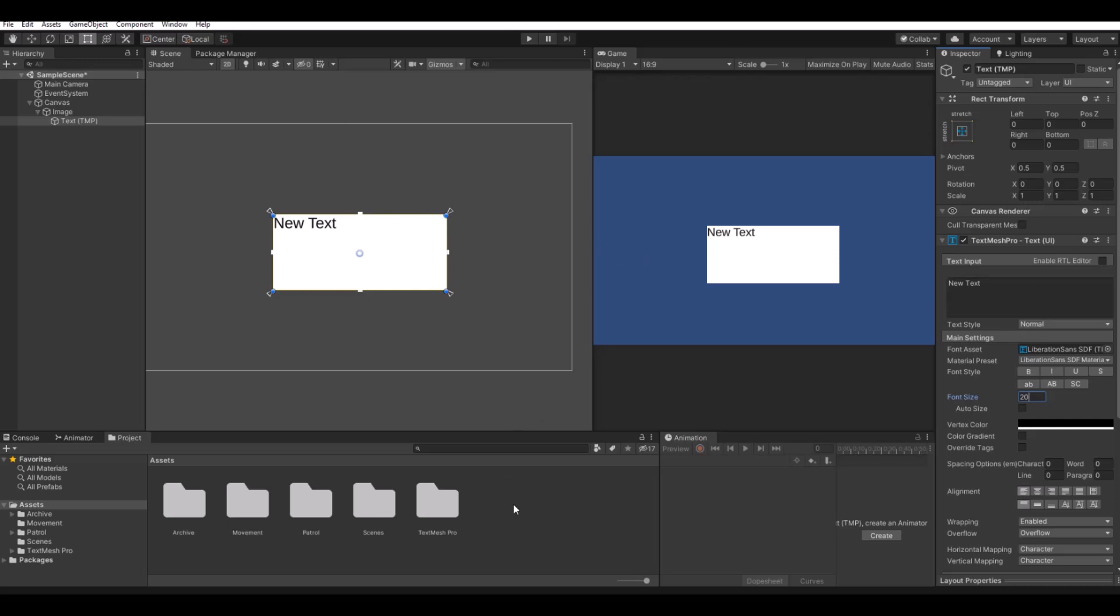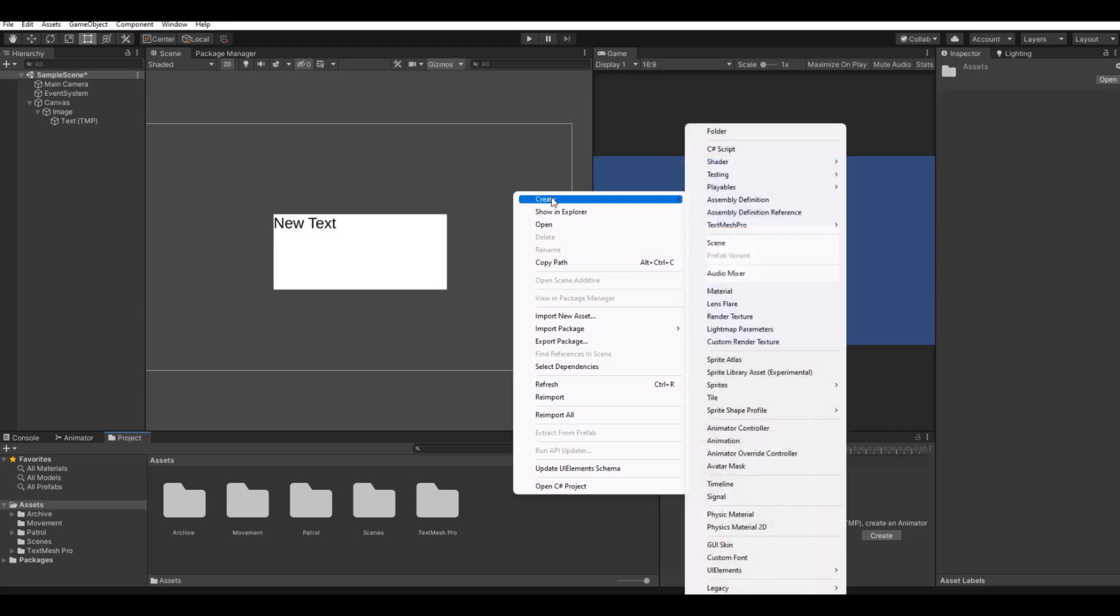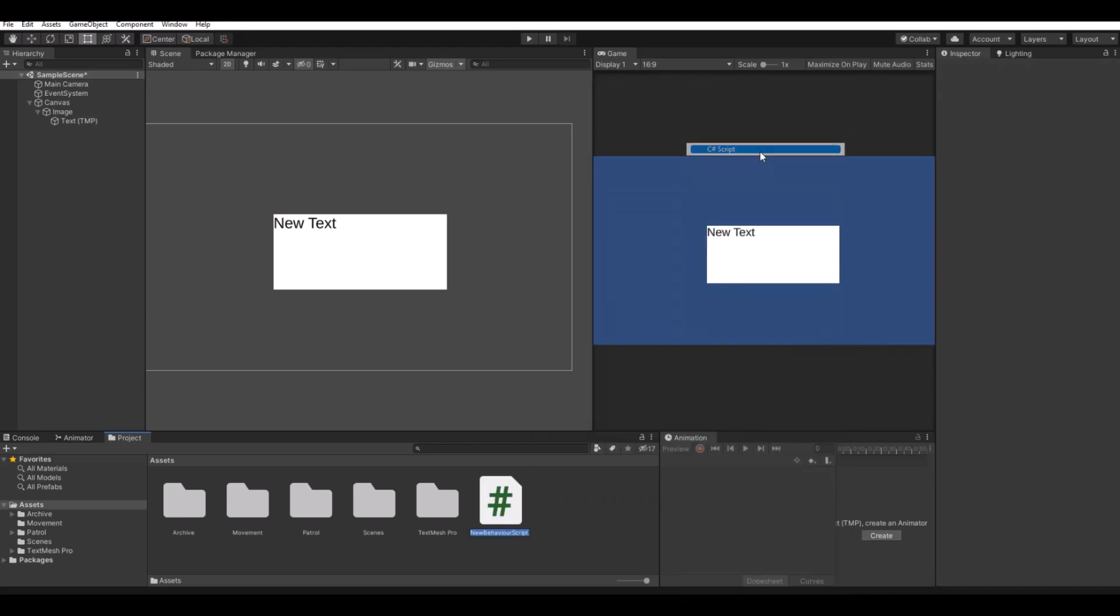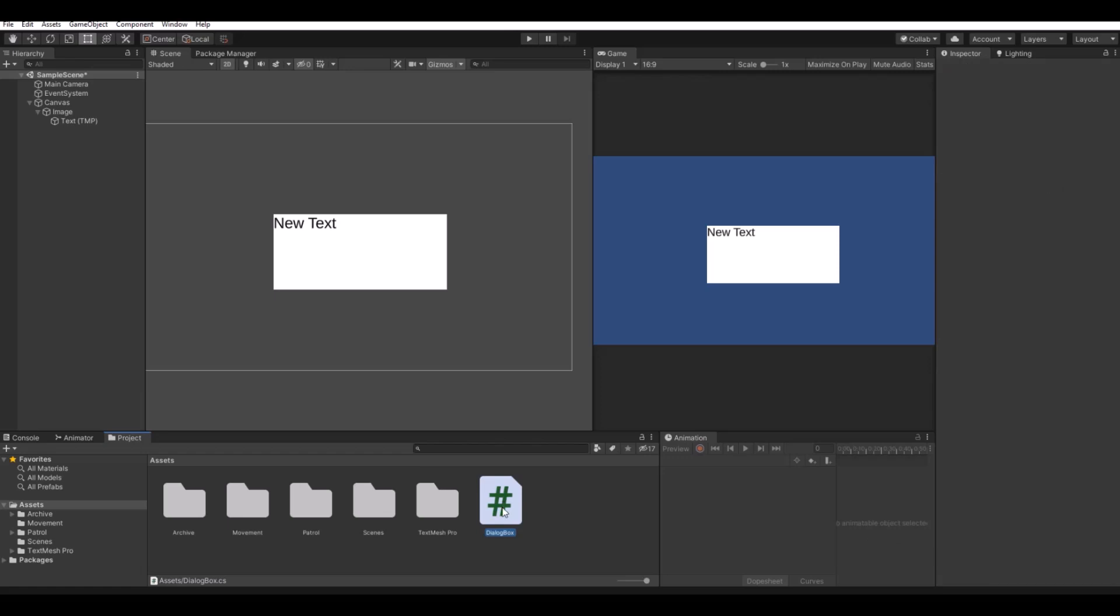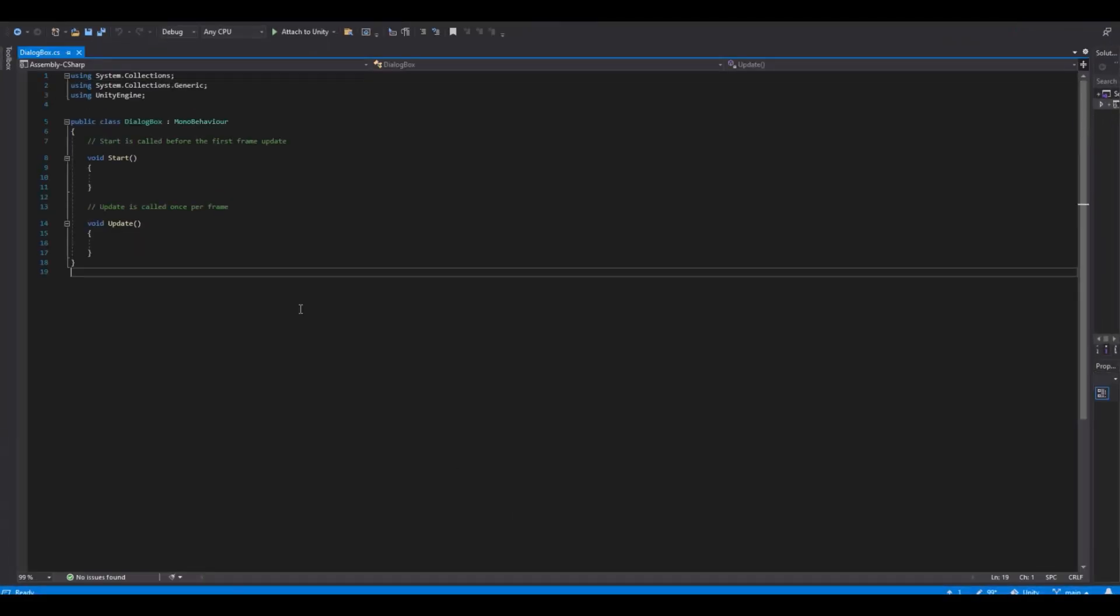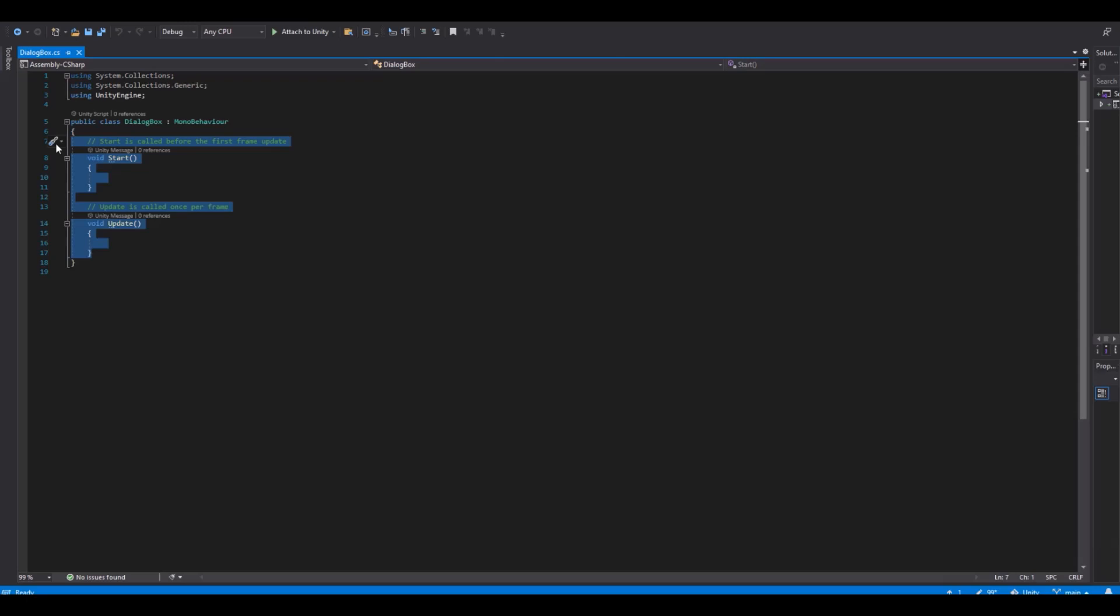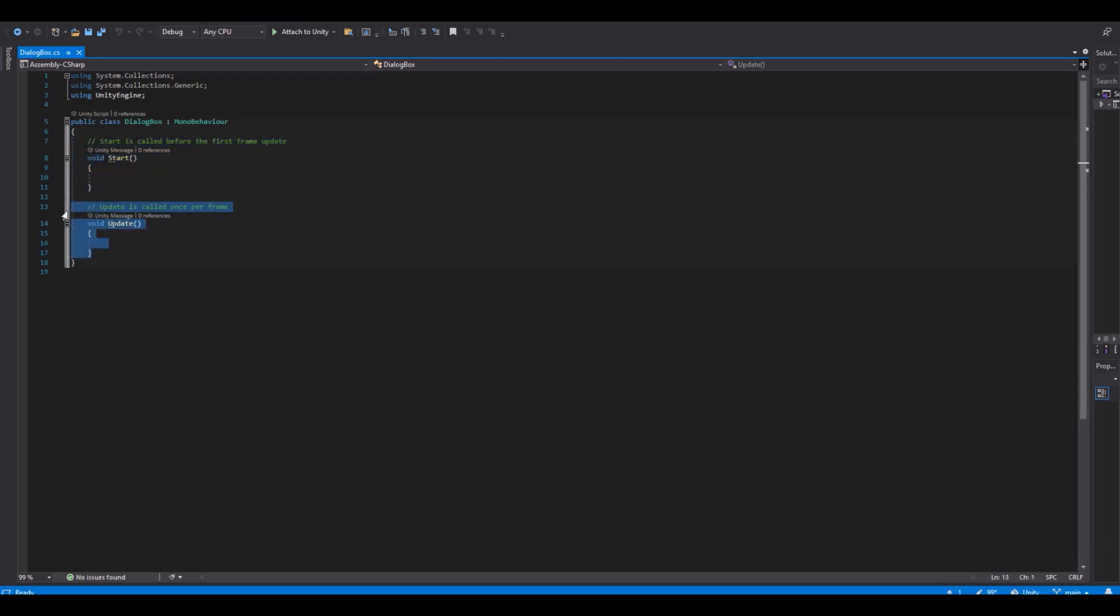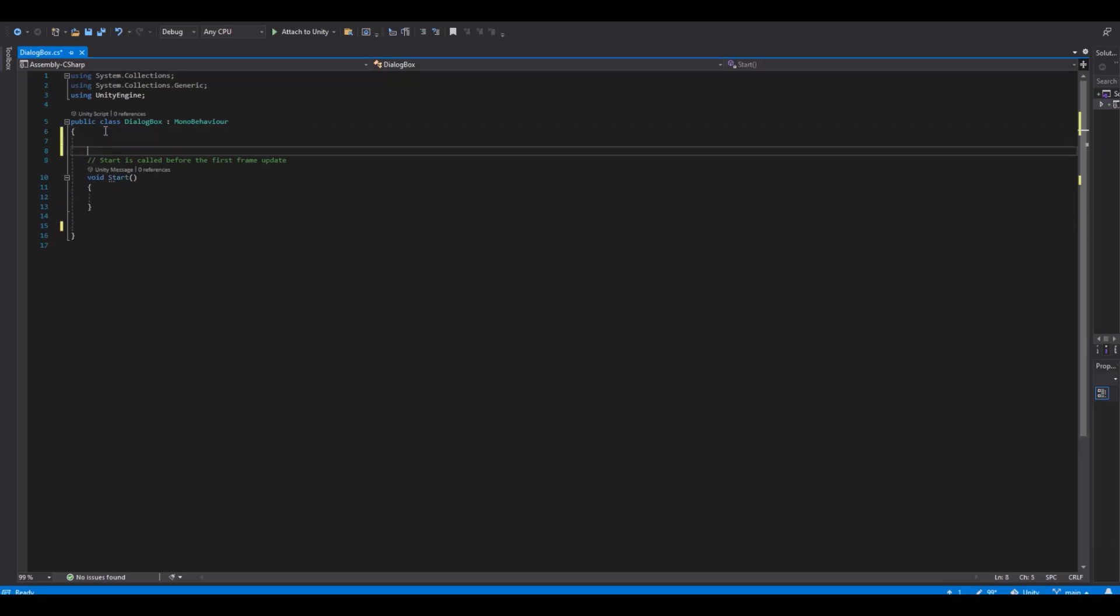So now let's create a script and call this dialog box. And open it up in Visual Studio. And here we can delete the start and update. Oh sorry, not the start, the update.